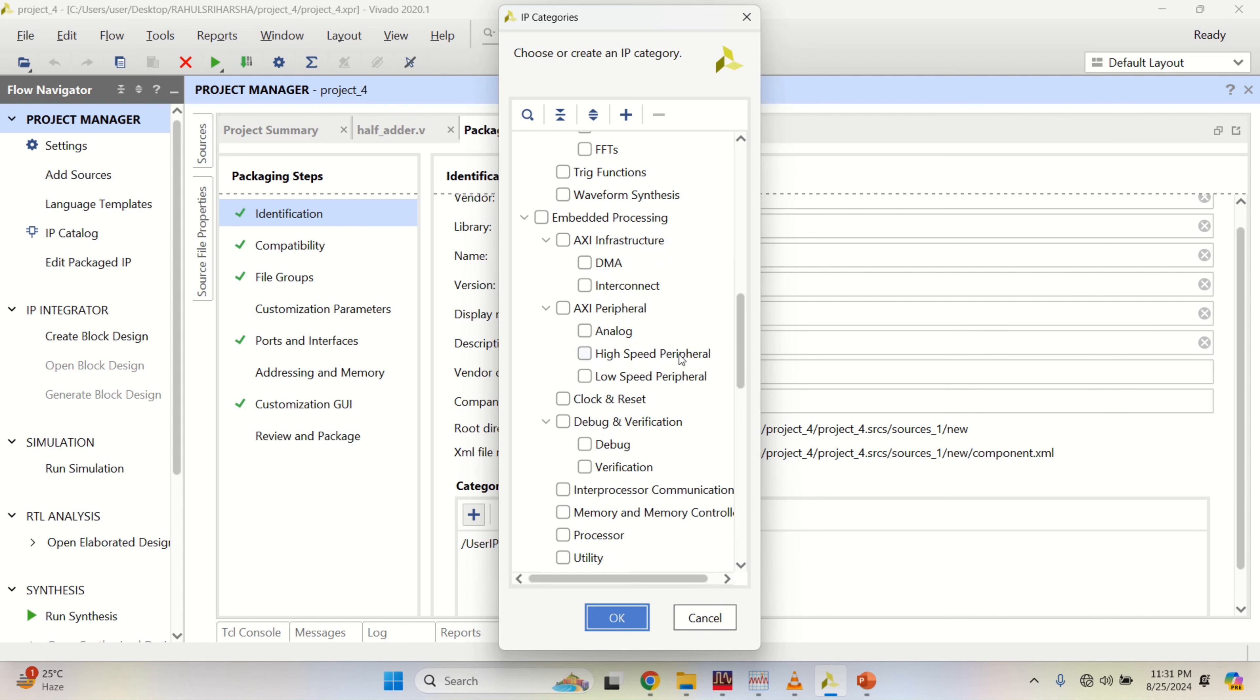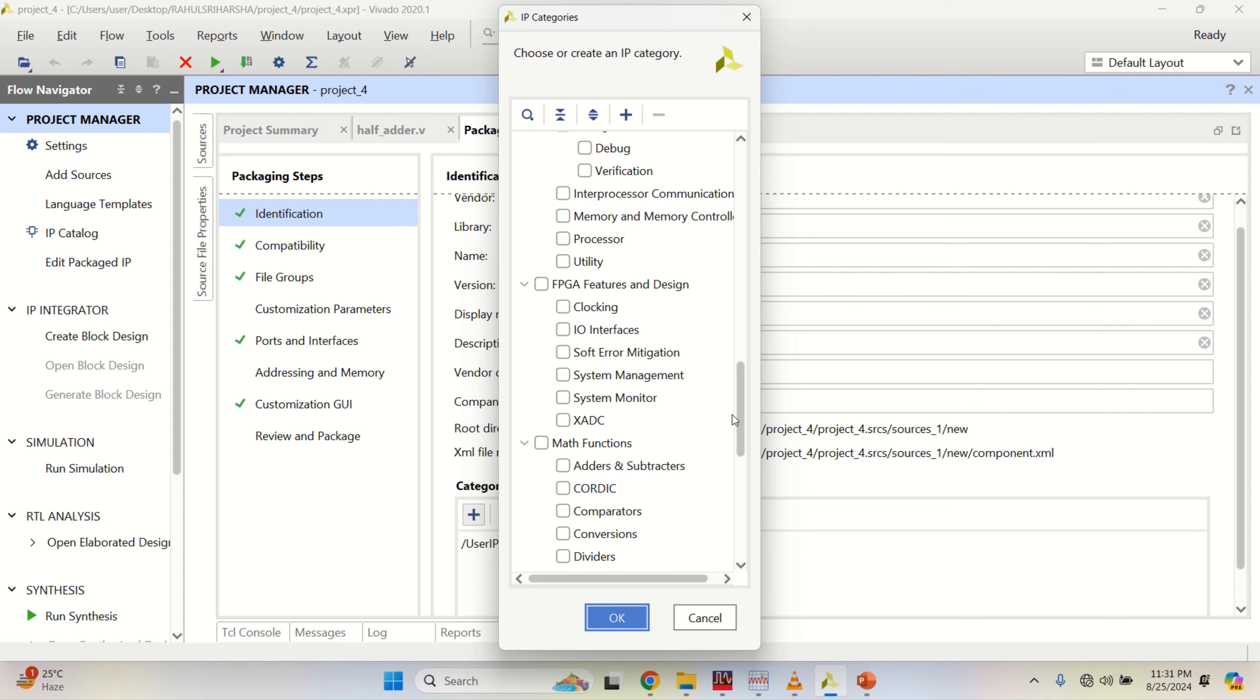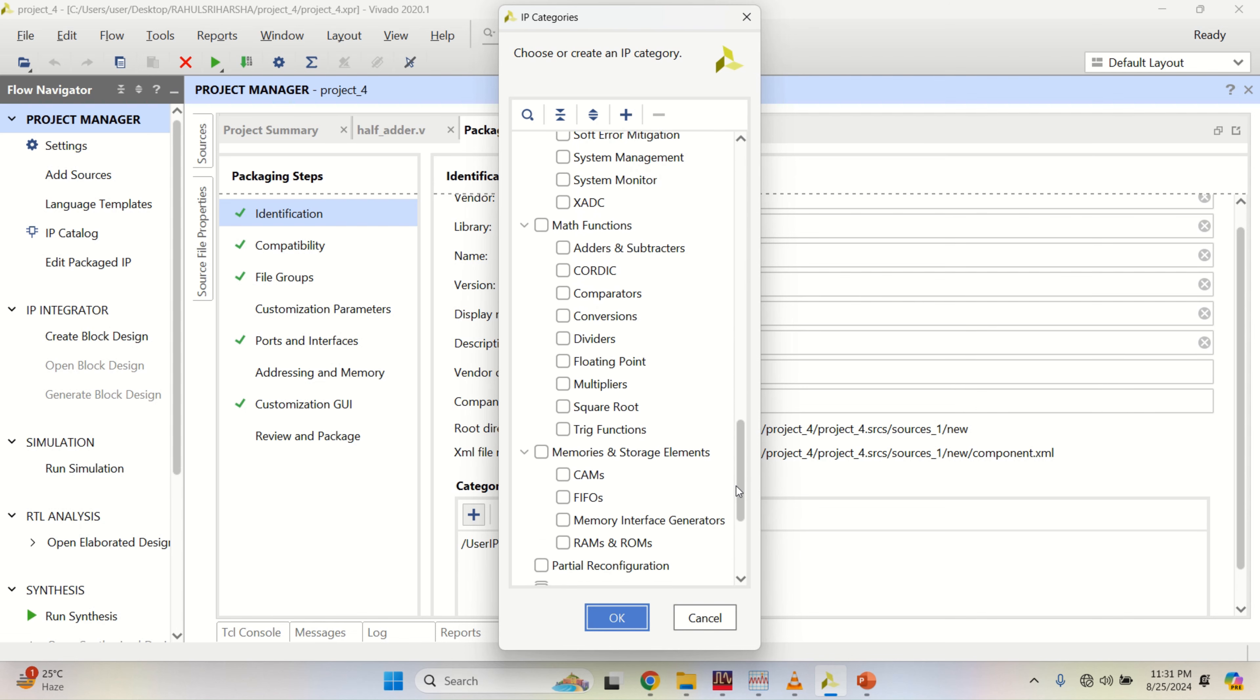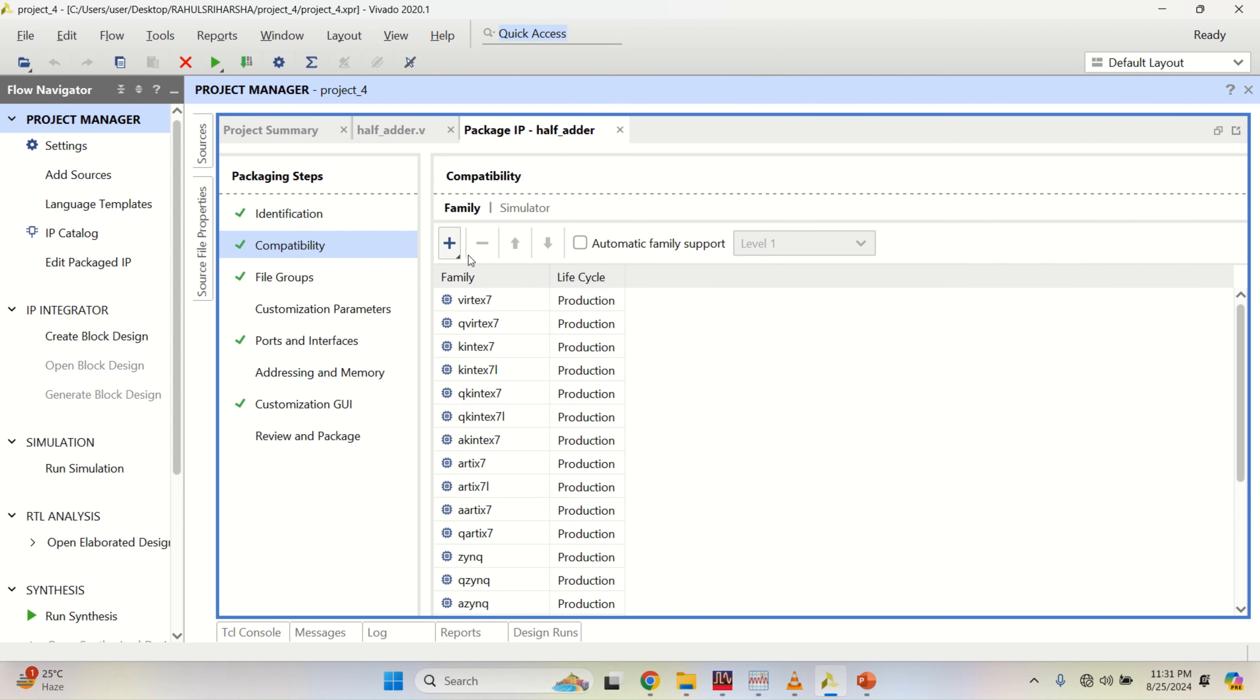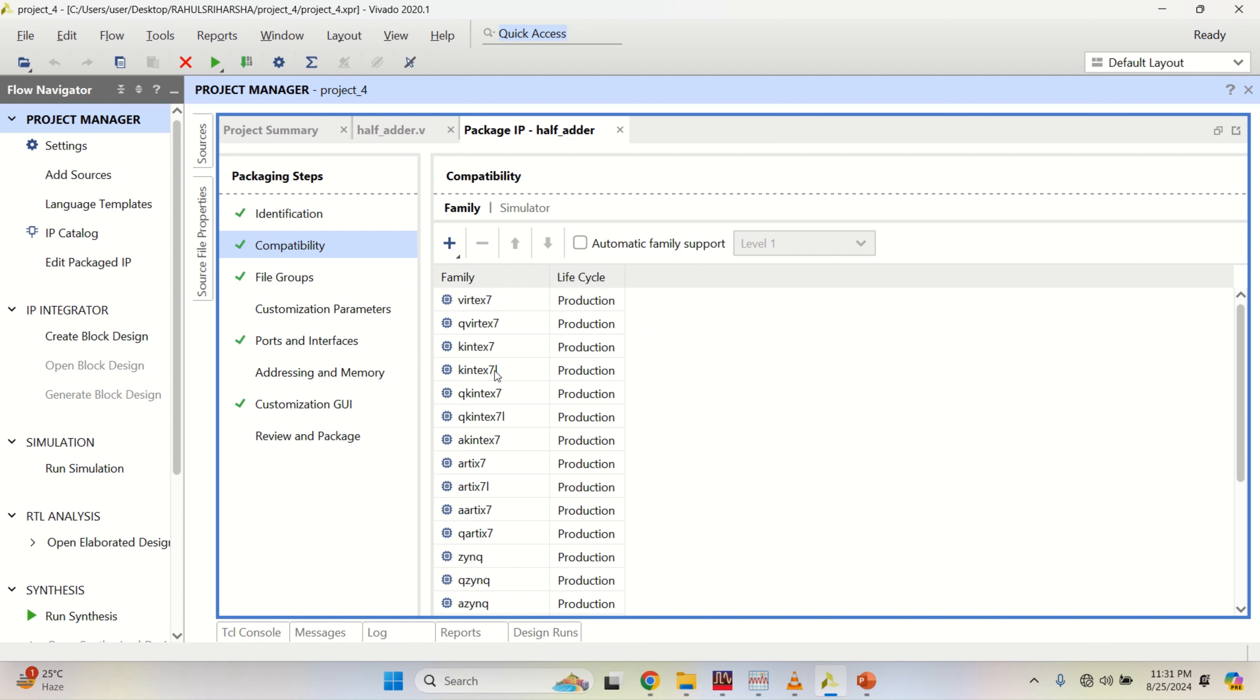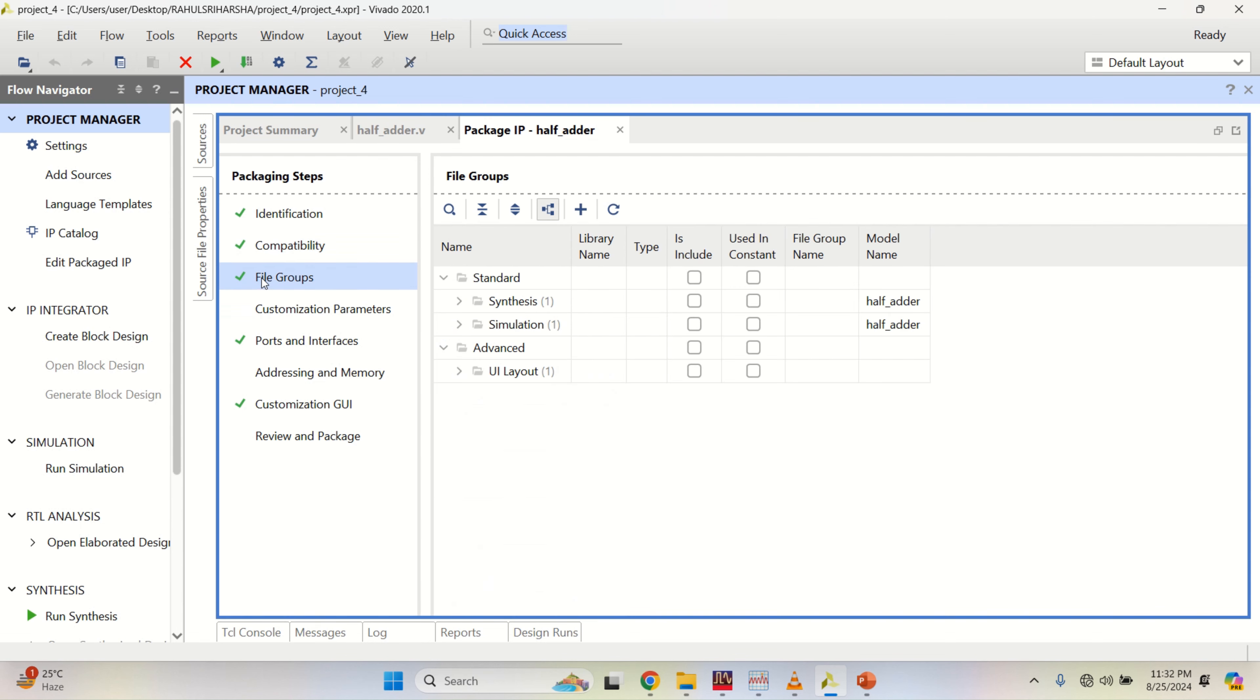Whether it is a high speed peripheral device or low speed, you can enable one of them. This IP is compatible with all of these families of FPGA or you can add the families. The file groups consist of standard and advanced with the synthesis and simulations.